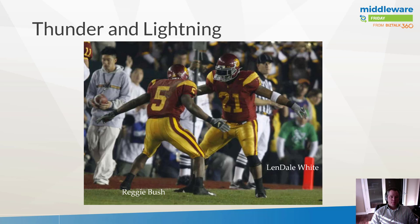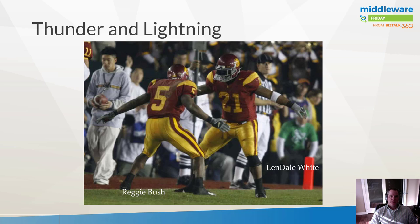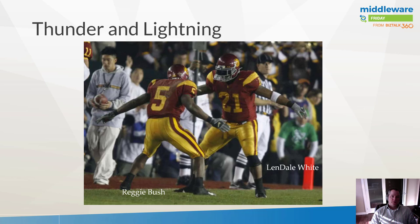I came up with this analogy in part because I'm a big football fan. There was a tandem of running backs that played at the University of Southern California in the mid-2000s that are considered to be two of the greatest running backs of all time, especially as a tandem.